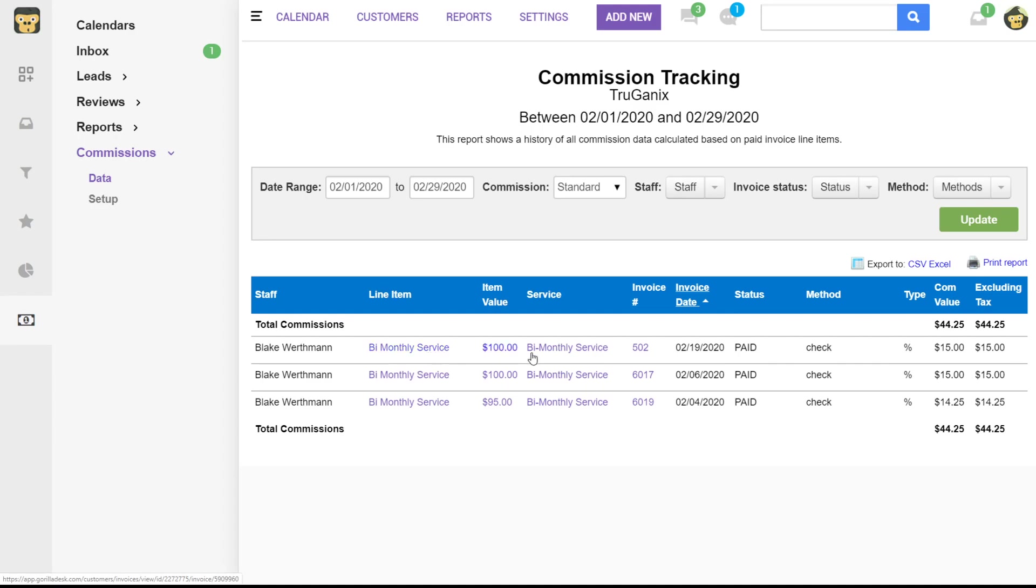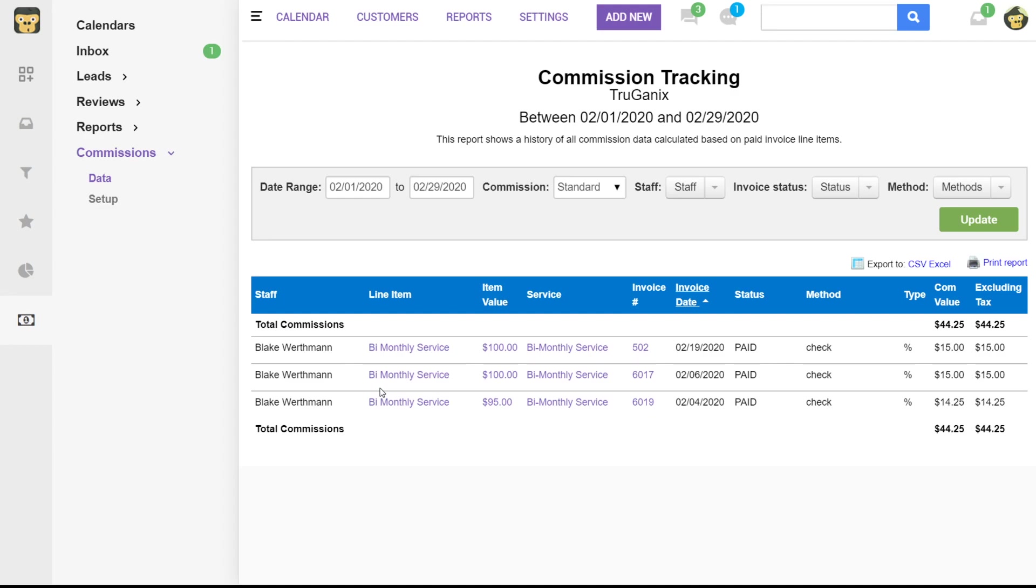So you can see here that we have invoice 502 that's attached to a bi-monthly service and the invoice is paid. So Blake is getting $15 commission on that. Same thing for this. If it is a standalone invoice that's not attached to a job, there will not be any commission available for that. So this is only going to be for invoices that are assigned to jobs on the calendar.